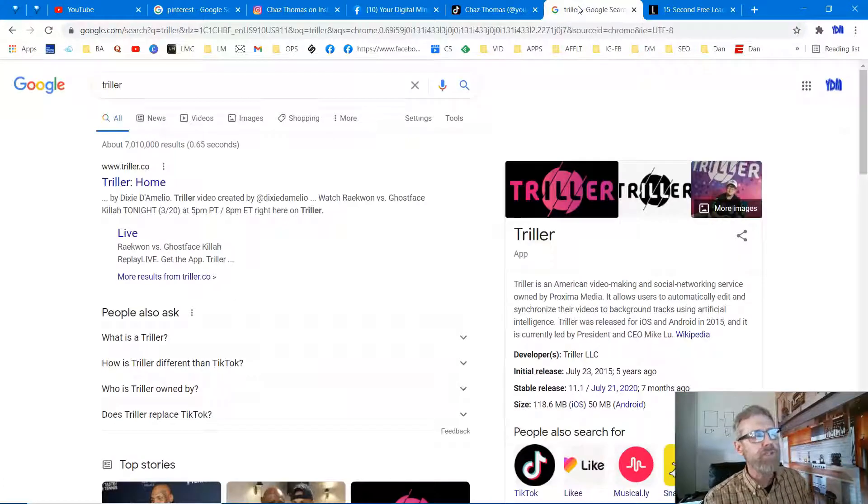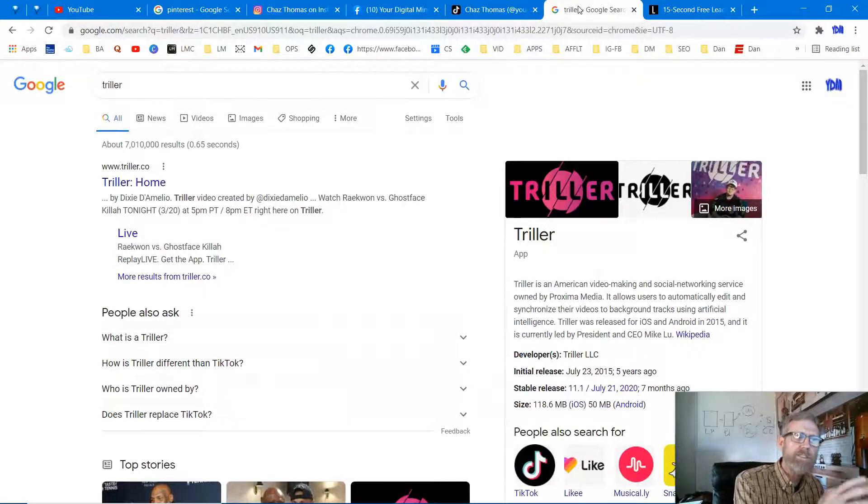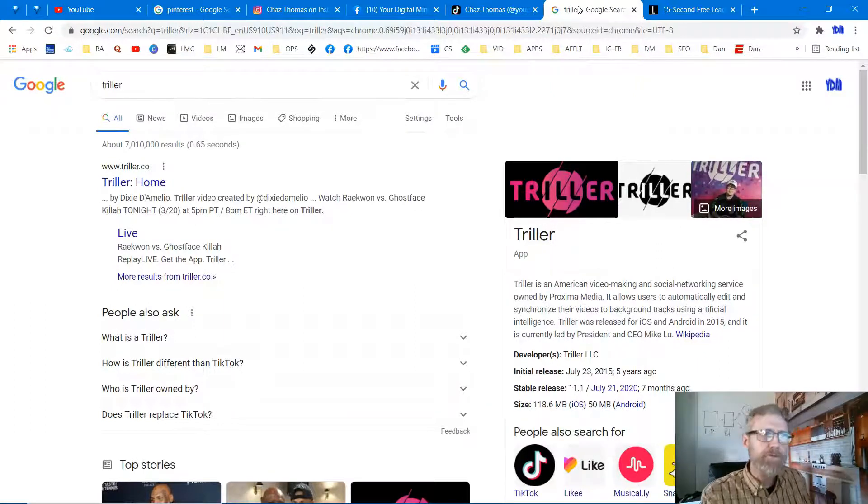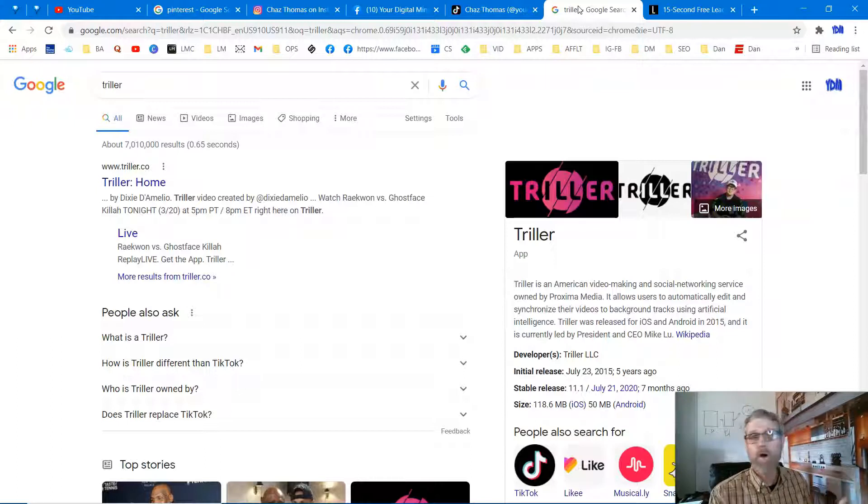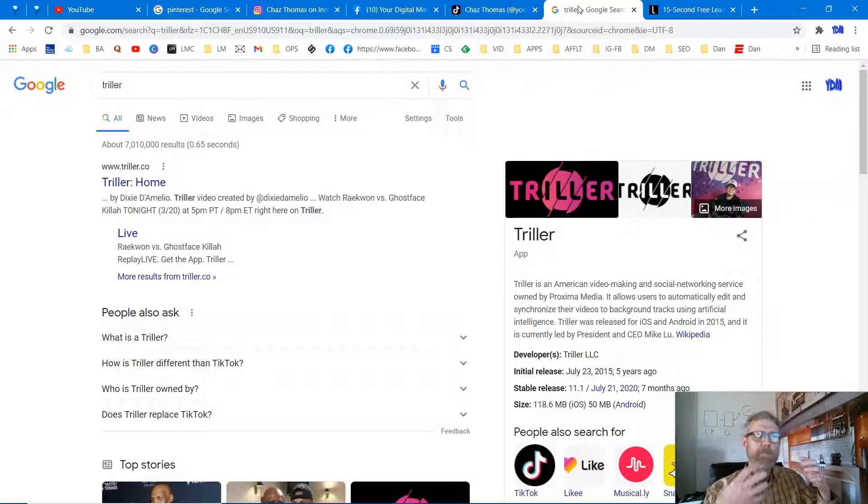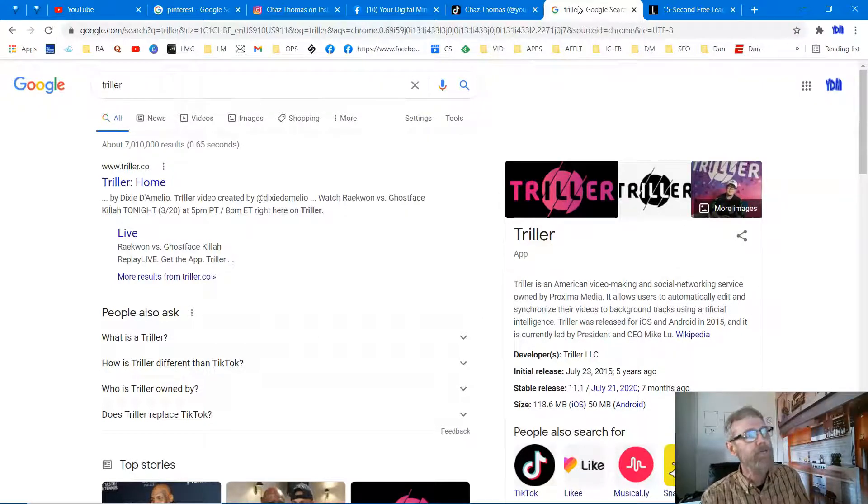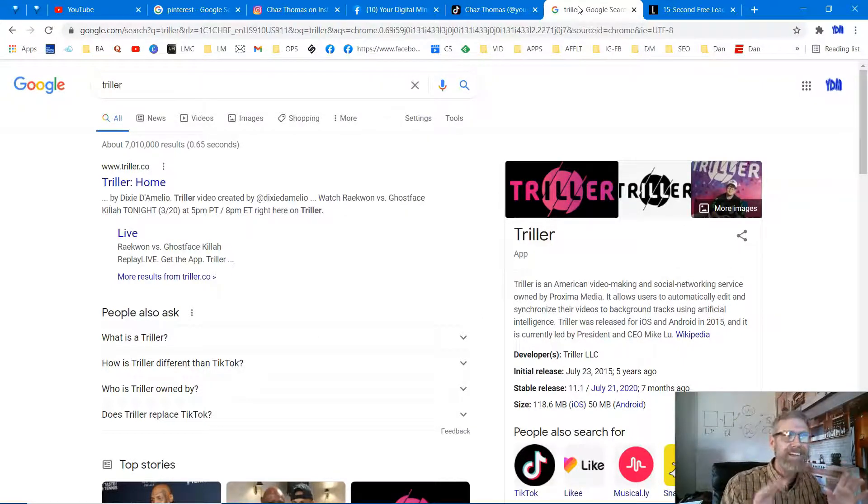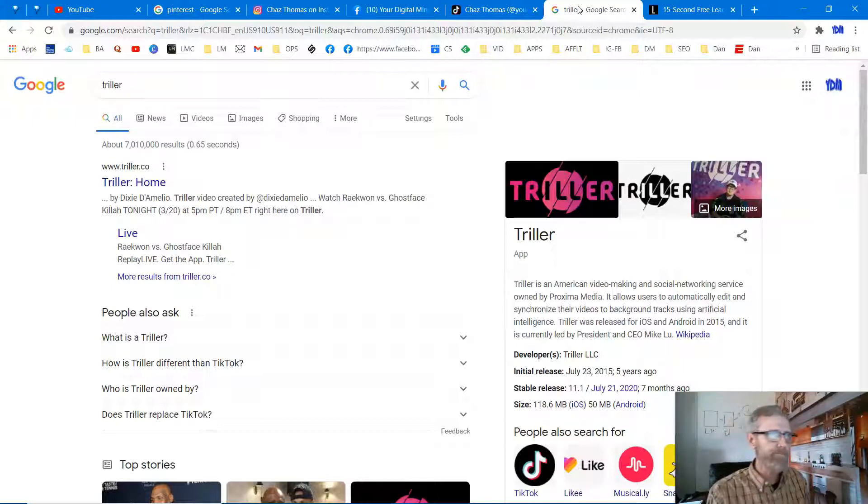And of course you got Triller. And Triller is starting to pay some of the former TikTok personalities, influencers to come over there because they want more. It's raw. I mean, there's hardly anybody there producing business type videos right now. So I encourage you to get over to Triller or one of the TikTok-like platforms, Dubsmash, Likee. There's a bunch of them.